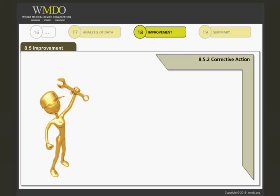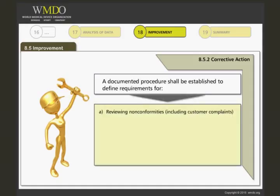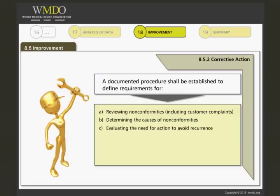The standard requires a documented procedure to define requirements for: a. reviewing non-conformities including customer complaints; b. determining the causes of non-conformities, often also called root cause analysis; c. evaluating the need for action to ensure that non-conformities do not recur.